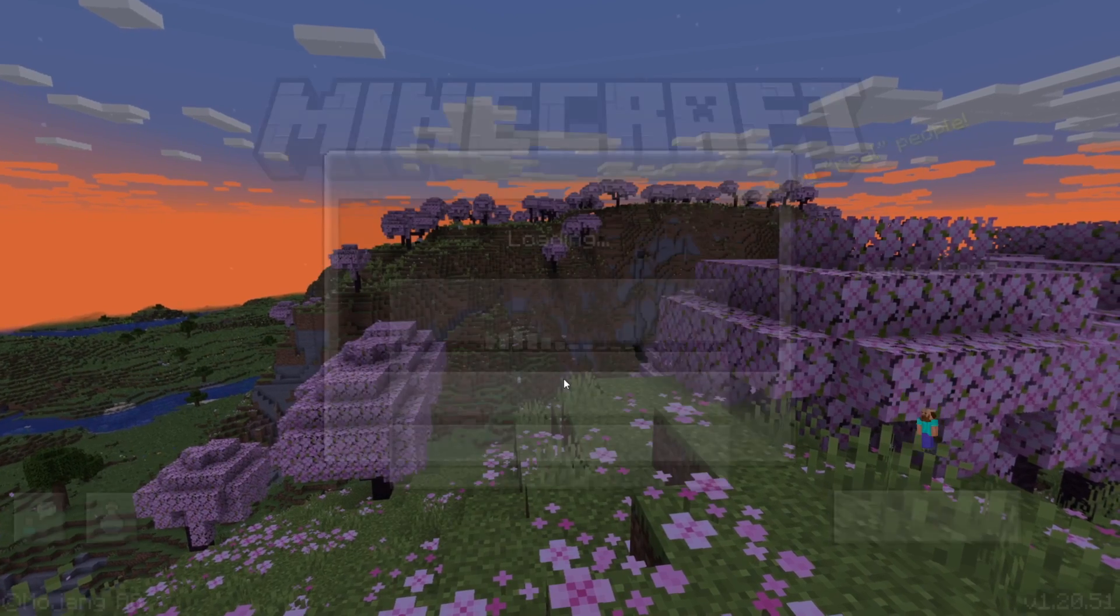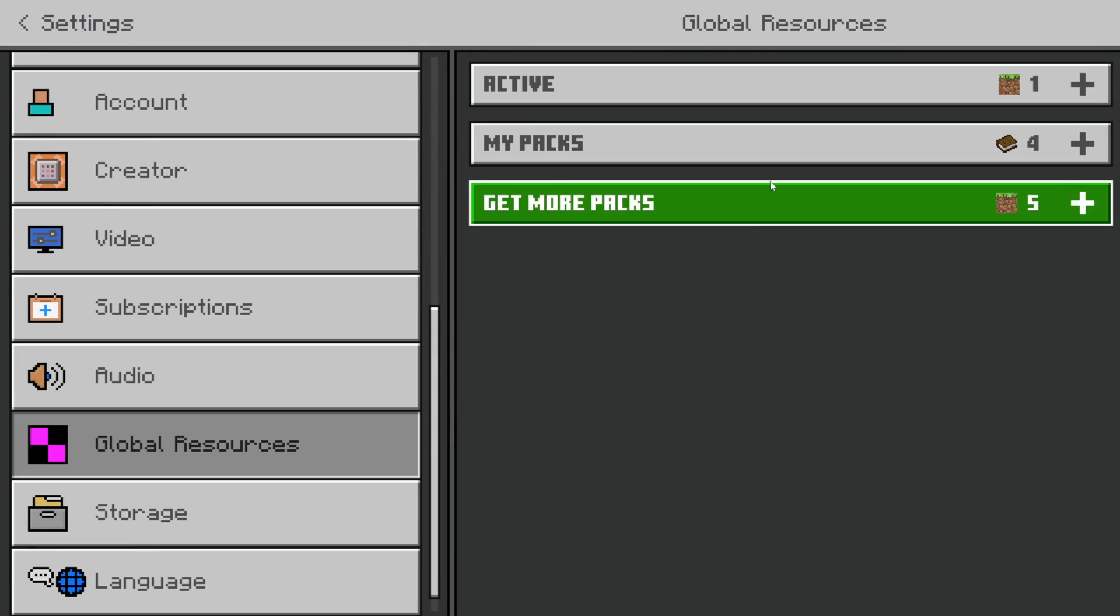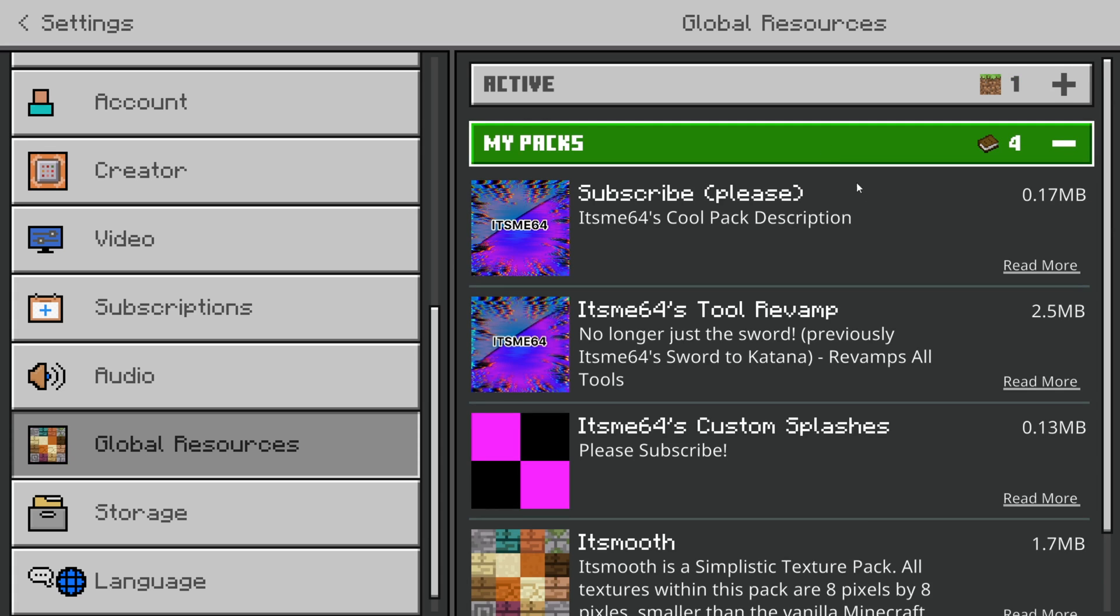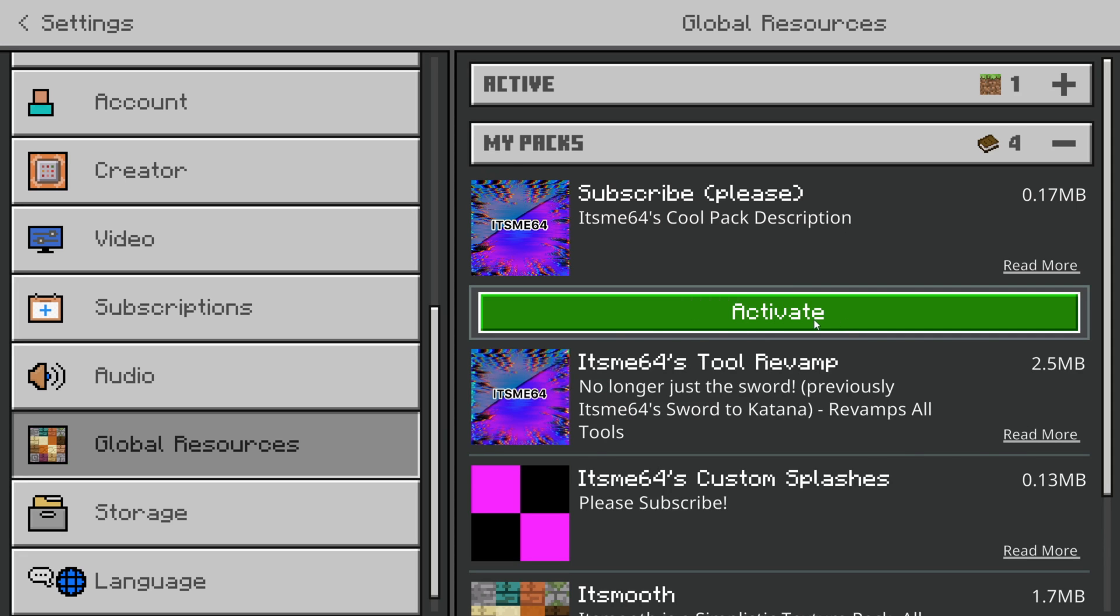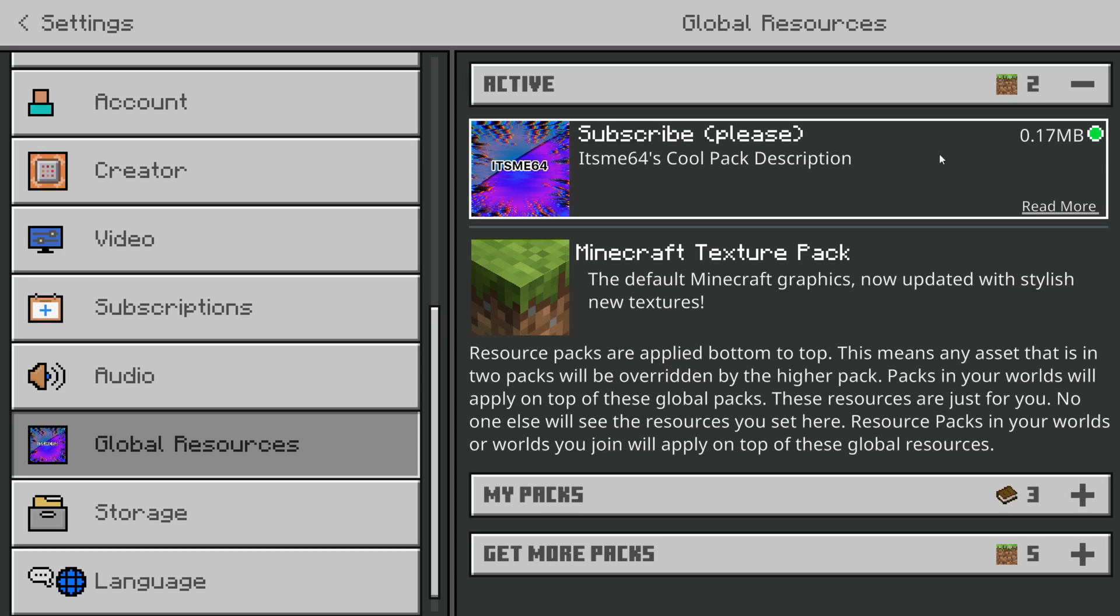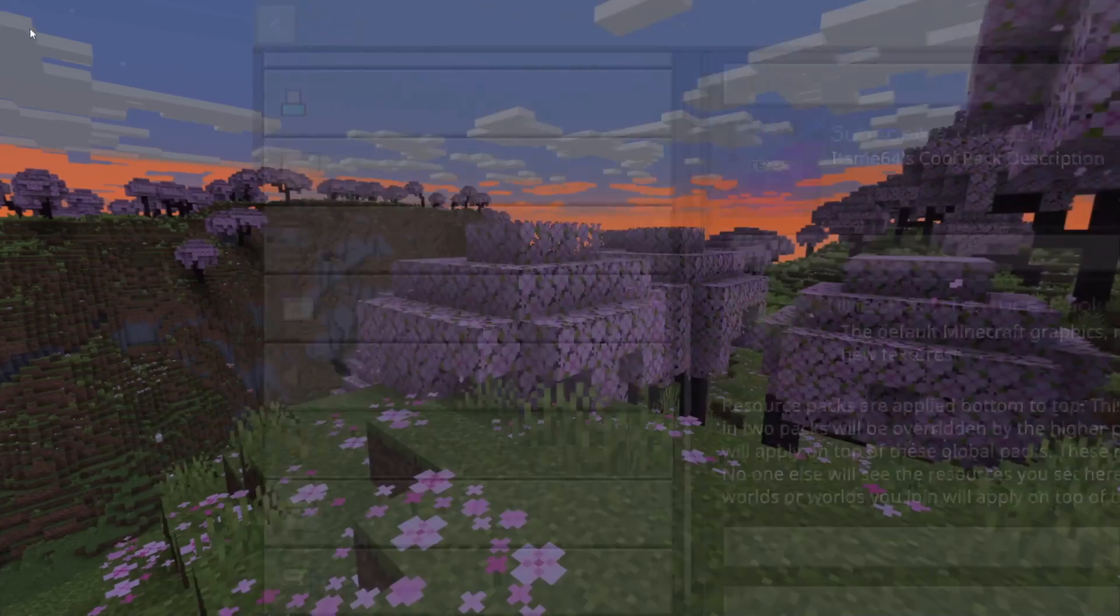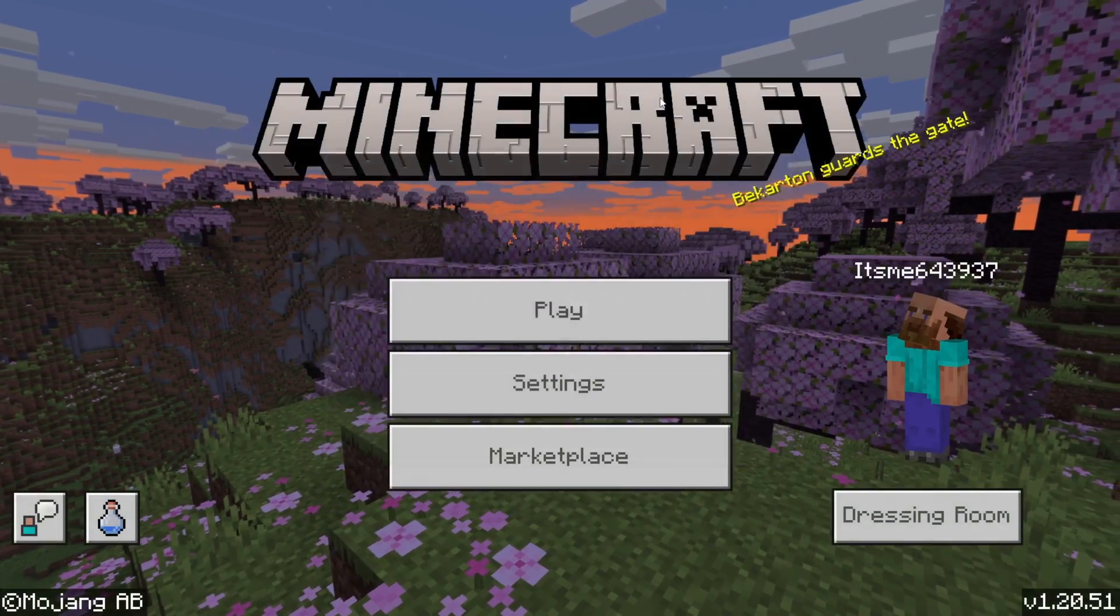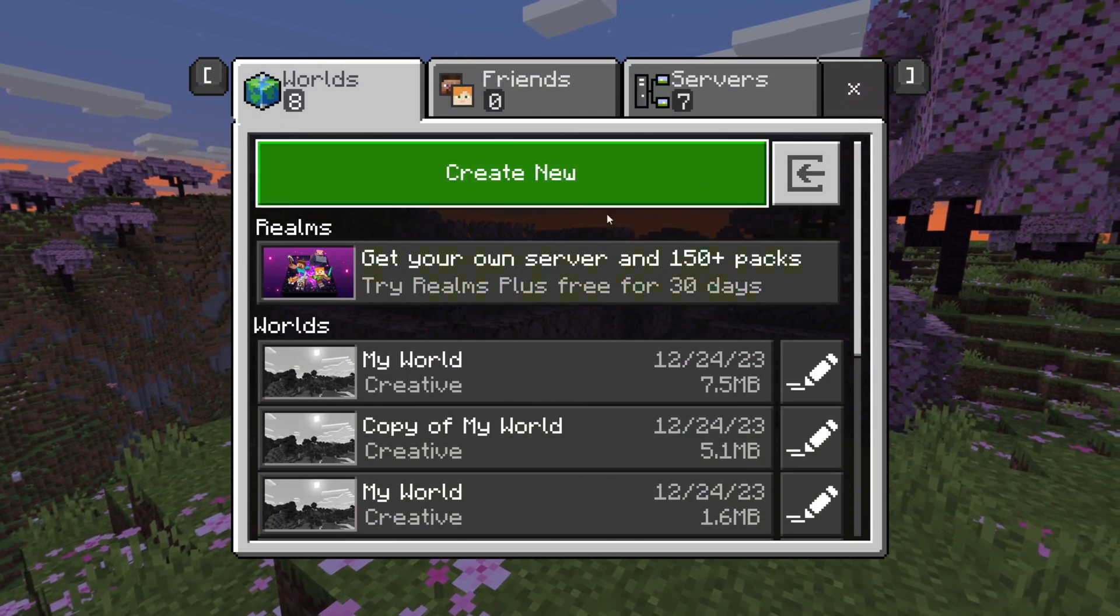Once your pack has been imported, you can go into this Settings tab over here. Scroll down a little, go over to Global Resources, and then under My Packs, there we go. Oh, subscribe, please, with It's V64's cool pack description. Great. That looks like the pack I just made. So, you want to click on this, and then click on Activate. Now, as you can see, it should be listed under the Active tab. Make sure it's all the way at the top, which mine is. So, that's great. That's going to mean it has the most priority, and that it is actually going to work.